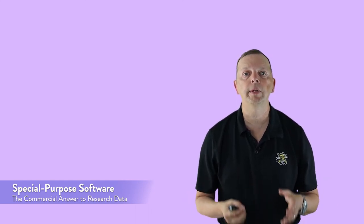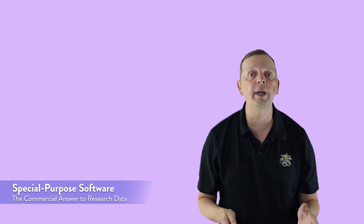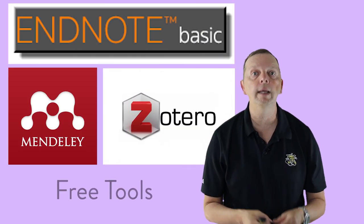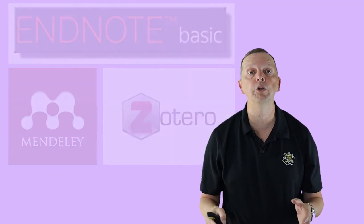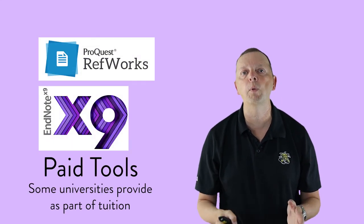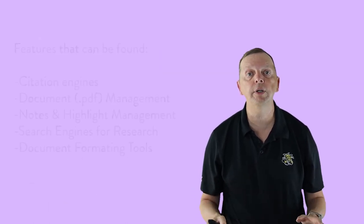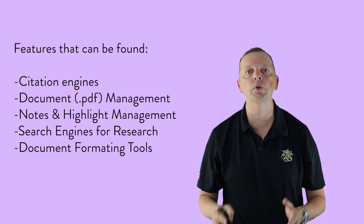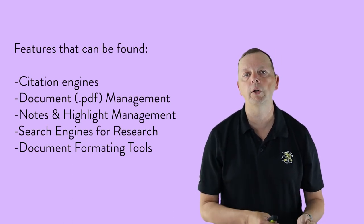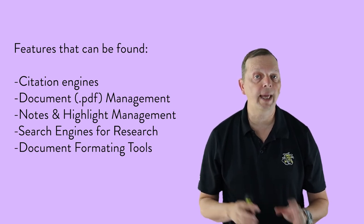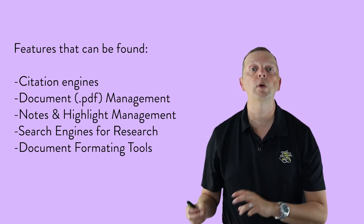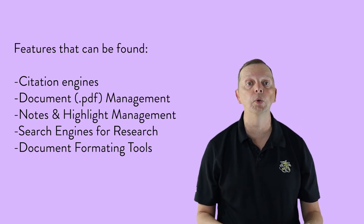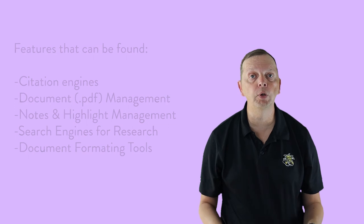Now the last method we're going to look at is using special-purpose software that is designed to be able to help researchers be able to manage a large number of sources. Now some of these programs are free, while some others require a purchase or a subscription. Among the free tools are Mendeley, Zotero, EndNote Basic, although many colleges will actually provide paid tools such as RefWorks and the full version of EndNote. These tools will all have different features. Most provide citation engines to cite your sources in different styles, and you can store PDF articles if they're available. Some will allow you to mark and annotate these PDFs, and then provide ways to sort and search these annotations. You can also use some of these tools to be able to search for sources.